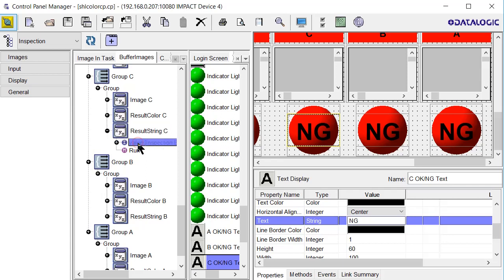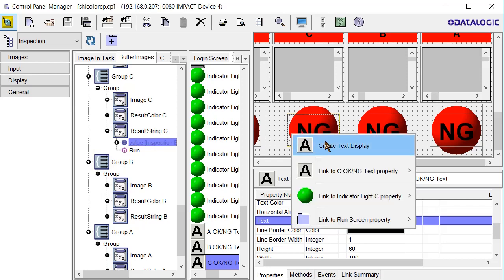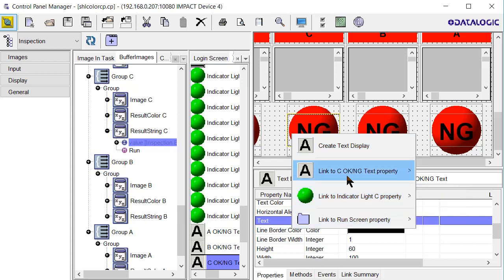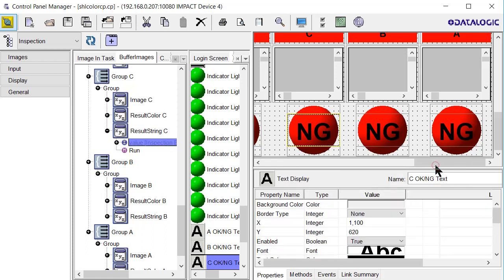Now I have the value and I'm going to click and drag over onto the text and let go. Now I have this menu. I don't want to create a new one or link to a property or link to the background. I want to link to this existing text that I created and I'll click text. There's the updated link and we'll do all the rest of those.